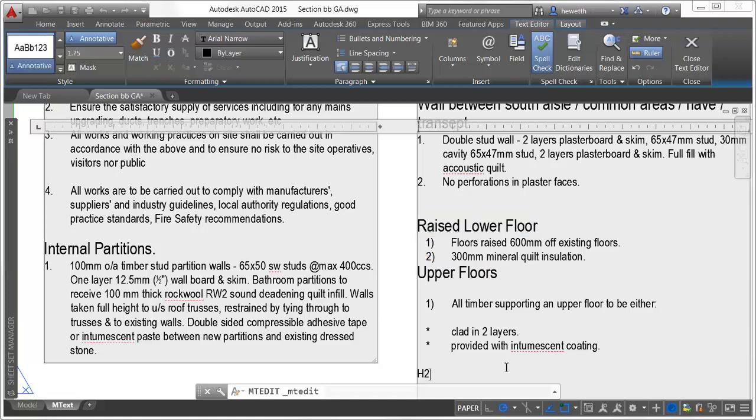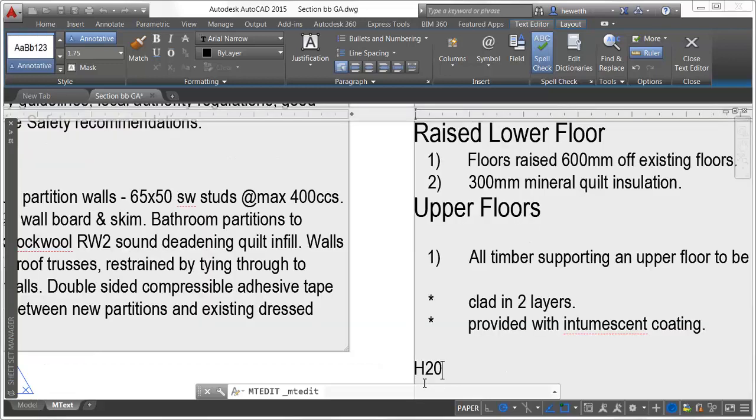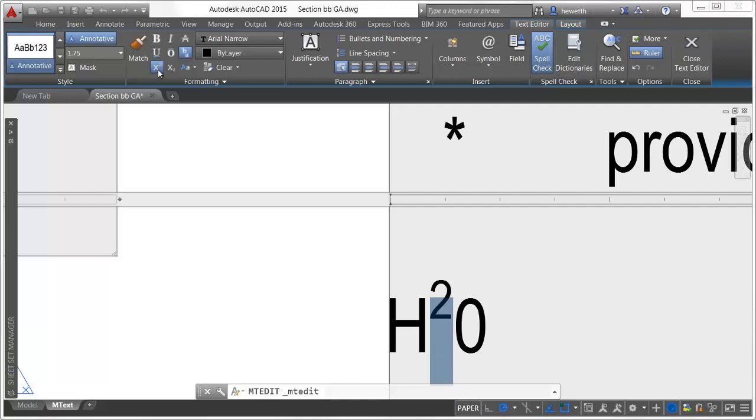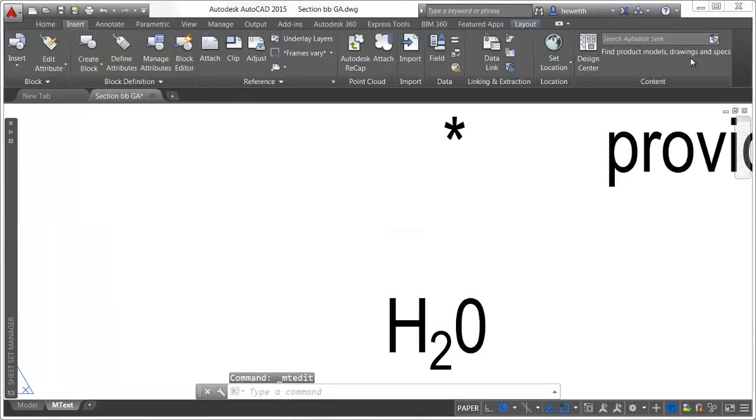Another handy enhancement to the text editing ribbon is the subscript and superscript tools. Now you can simply highlight characters in the text editor and turn superscript or subscript on and off.